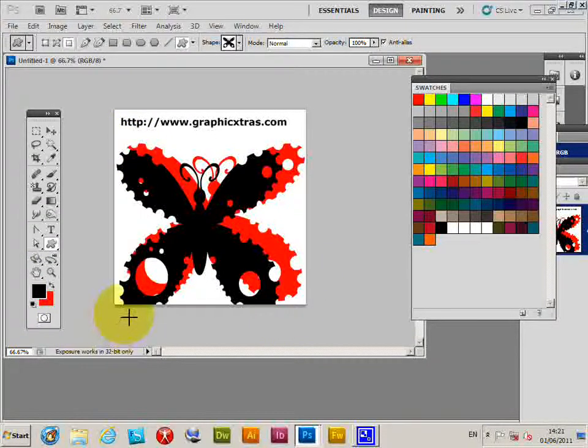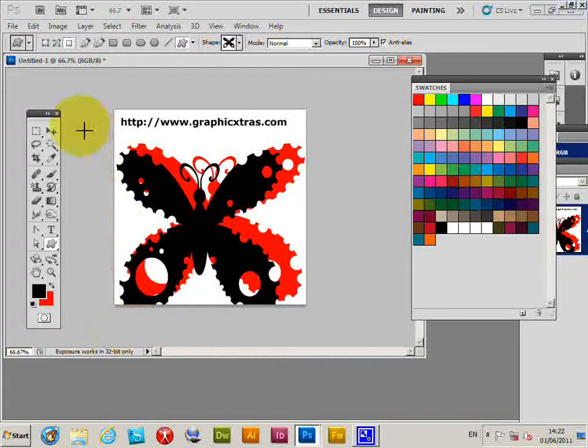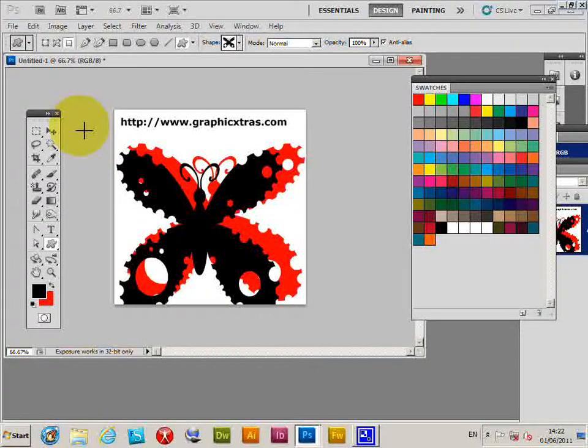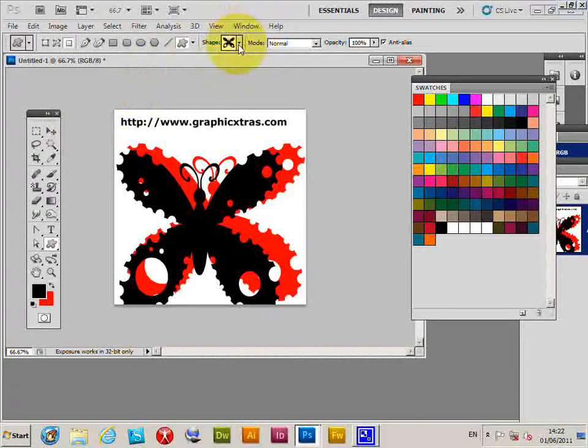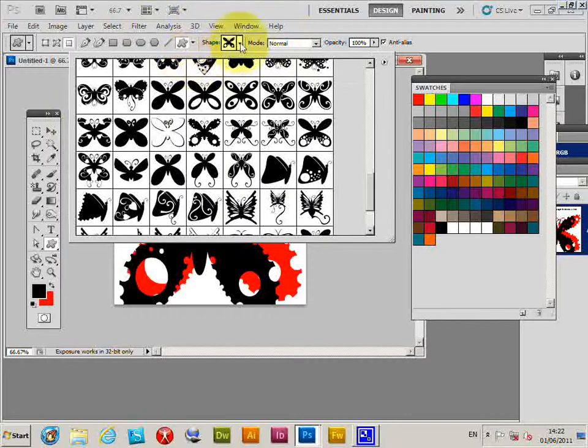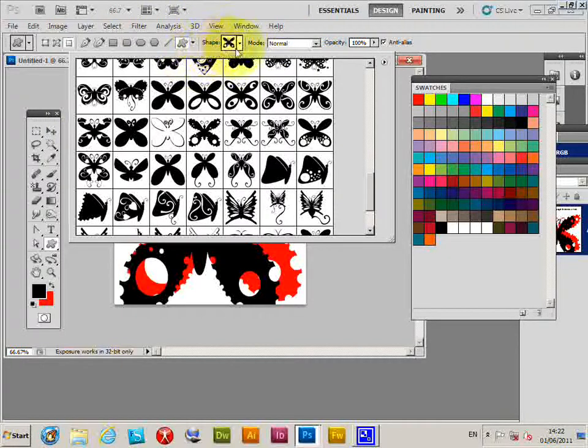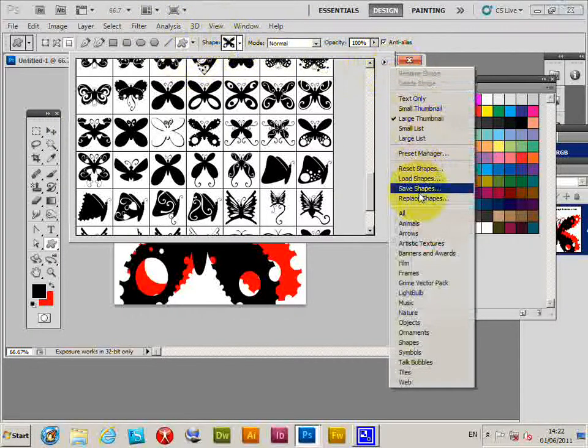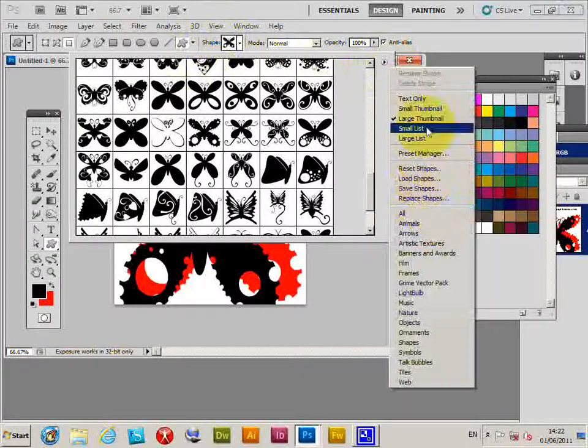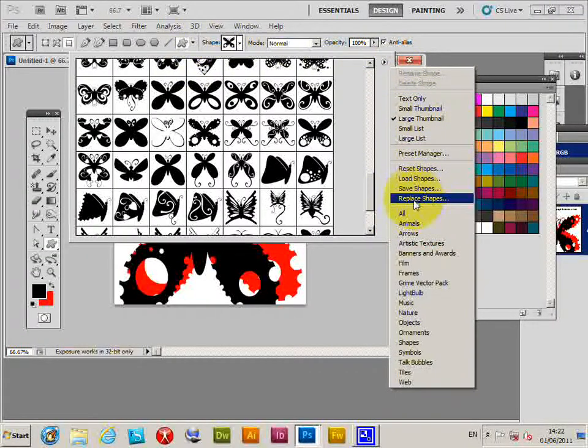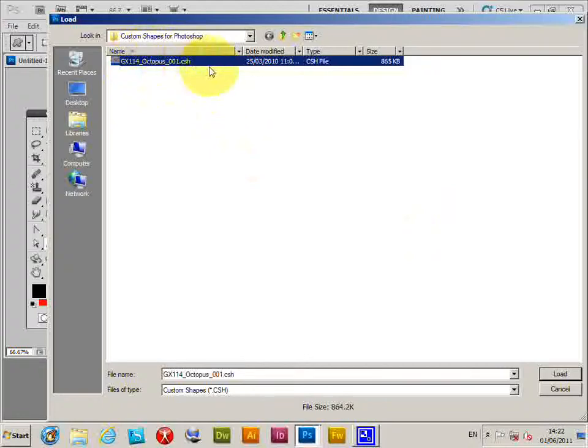There are many options for these shapes that I'll show in other tutorials. Another approach in Photoshop is via the shape palette itself - go to the right side and select Replace Shapes, then select another CSH file and load.